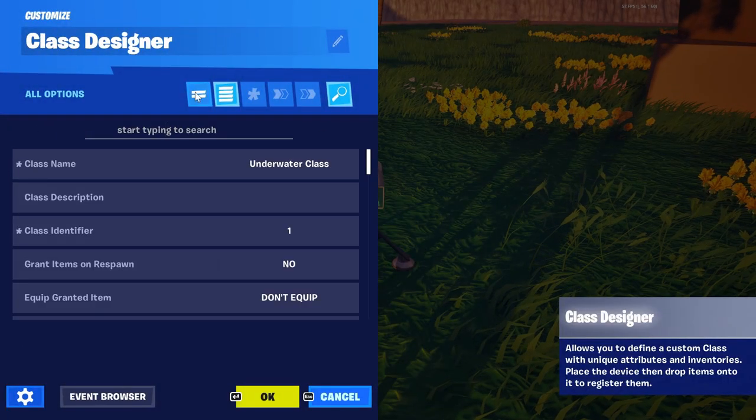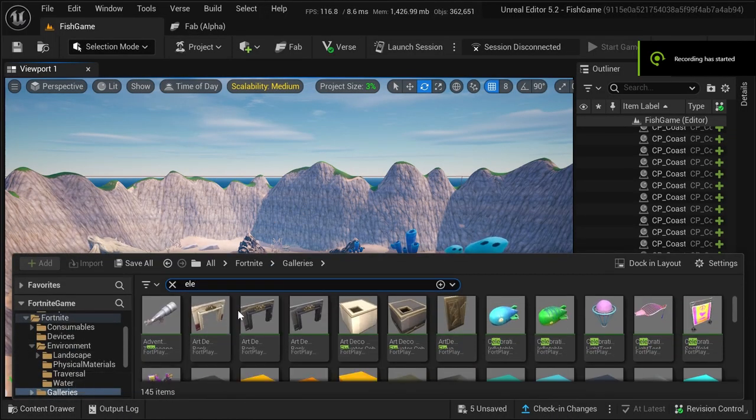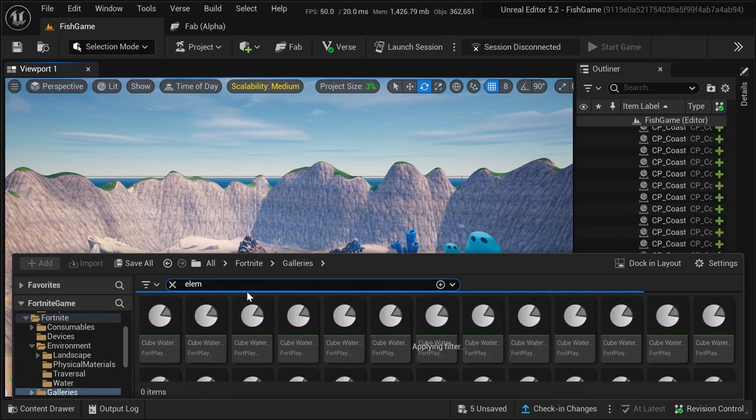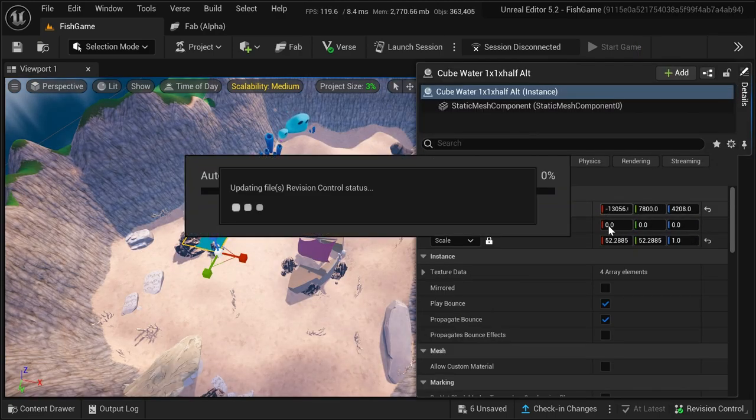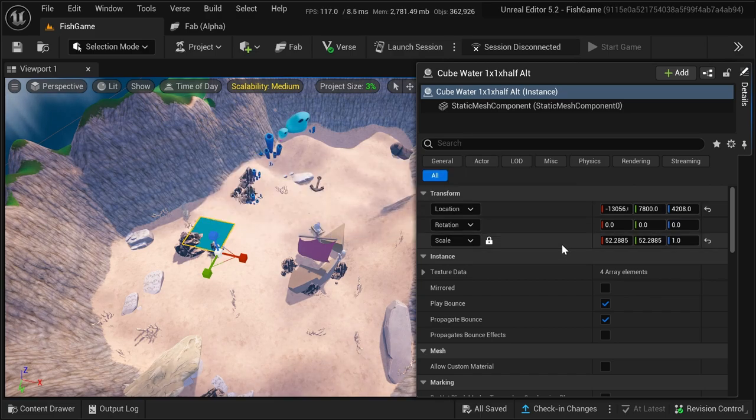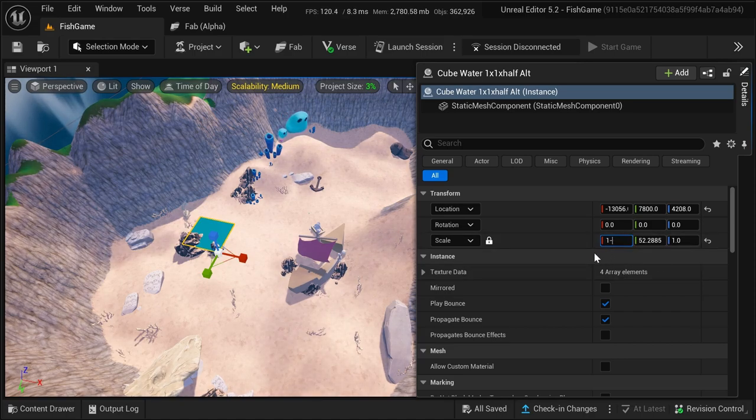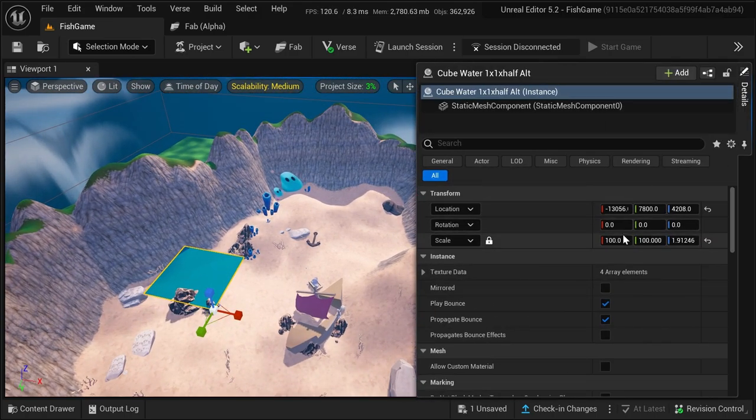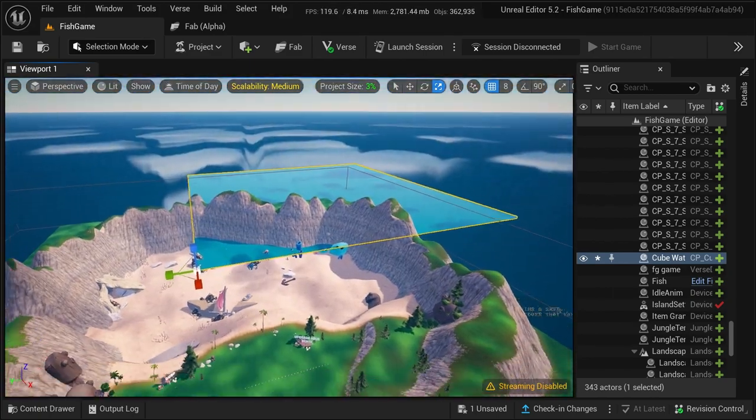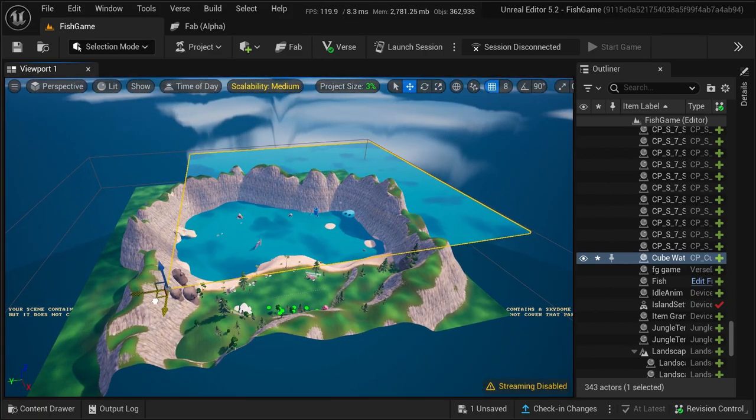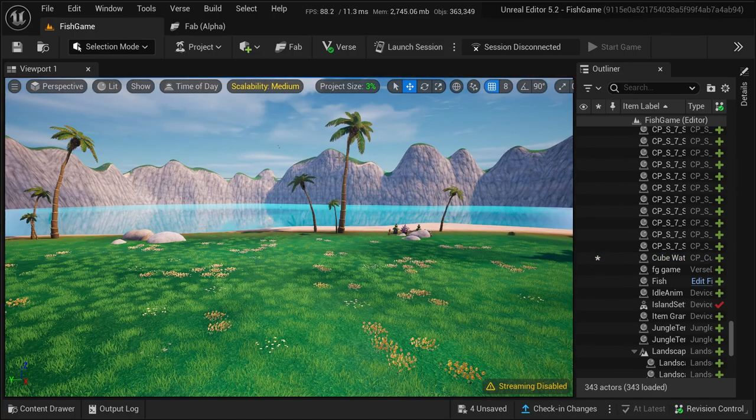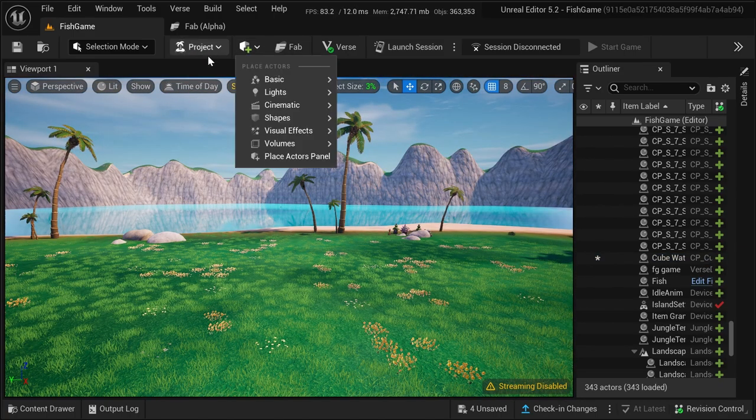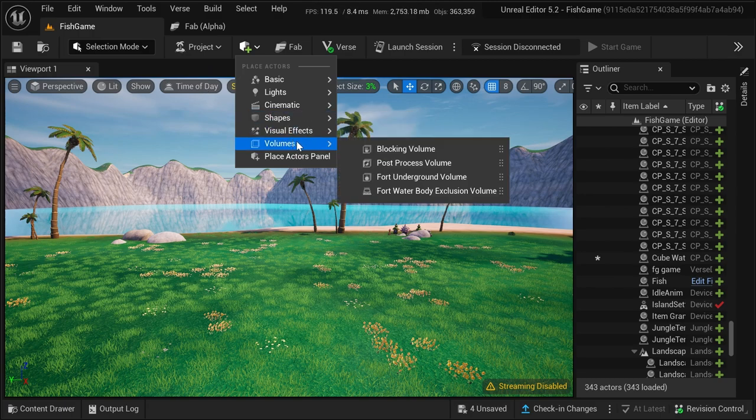Alright, we're nearly done now. Let's add back our water by searching elemental in the content drawer and choosing a water style we like, and scale it up appropriately as I'm doing here. Now for the final step, grab a post-process volume and mess around with the settings until you reach a look which you're happy with.